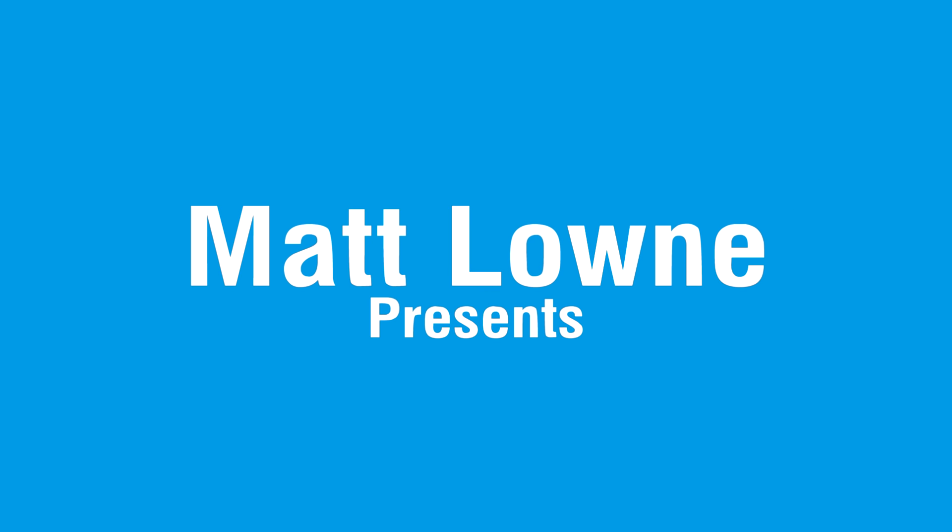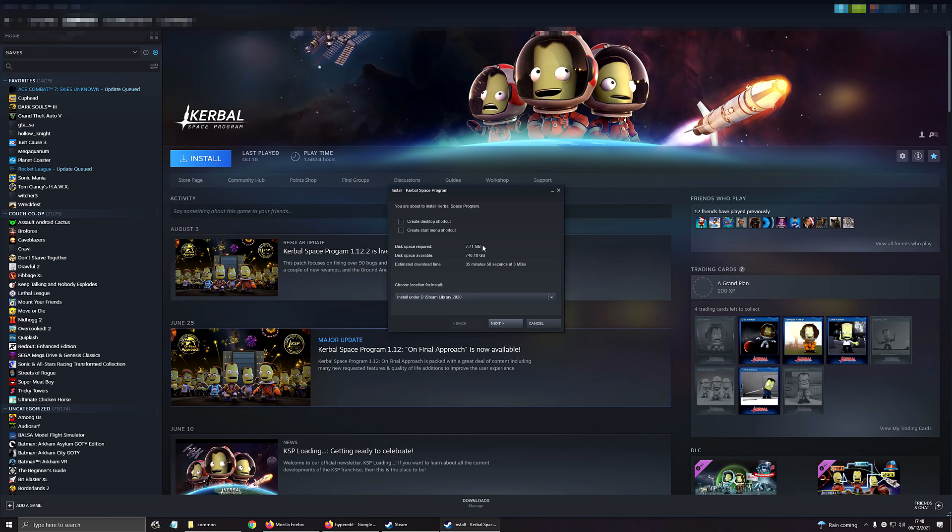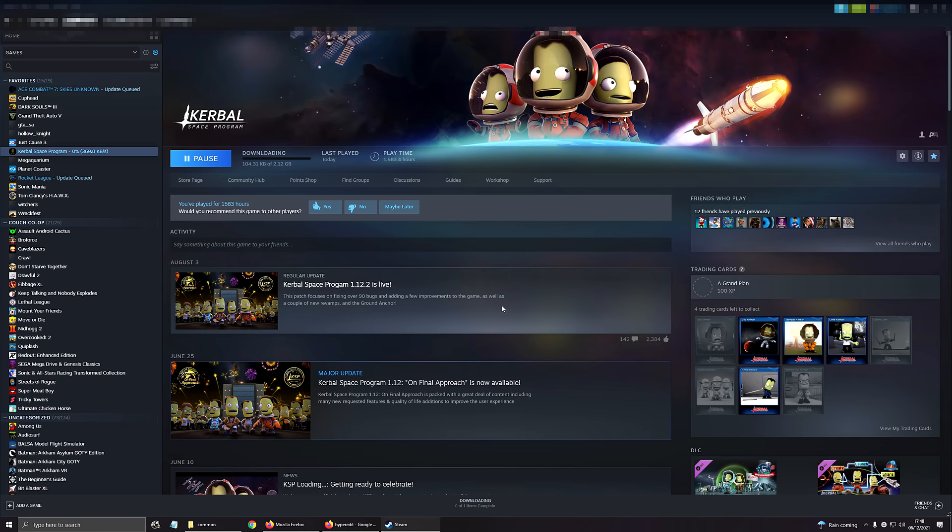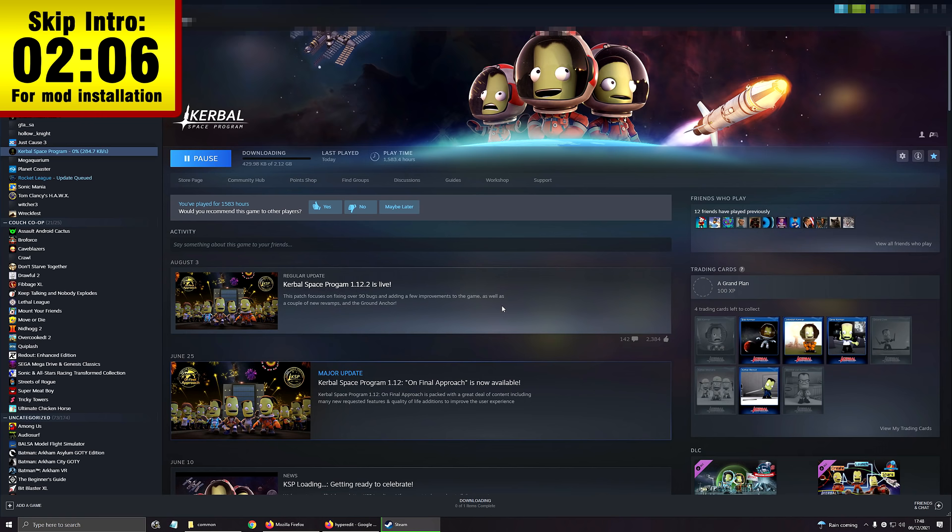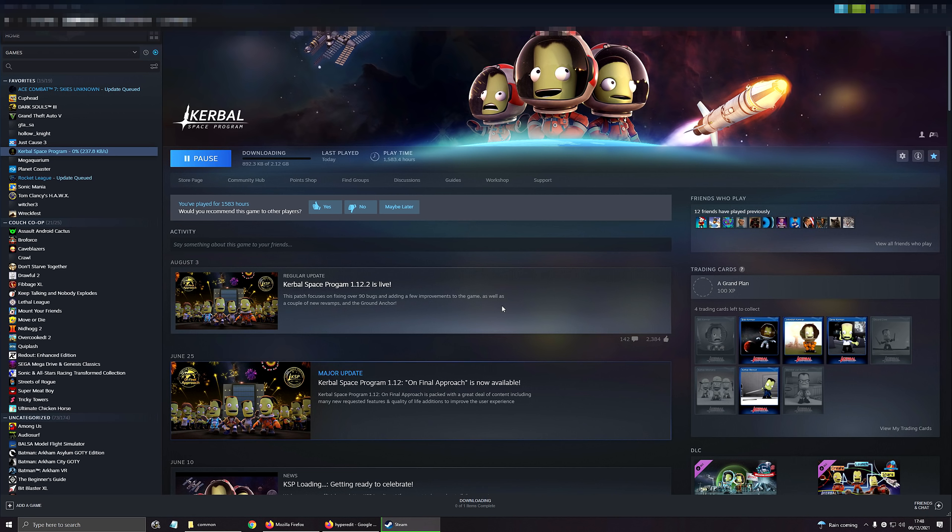My Kerbal Space Program install is starting to become a bit of a mess. I have about 10,000 different save files, I've got no idea what each one even is anymore, I've got too many custom flags, the game data folder is filled with broken, outdated or defunct mods and quite frankly I just want to do a big clean up since Kerbal Space Program is now complete.